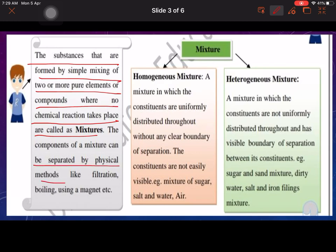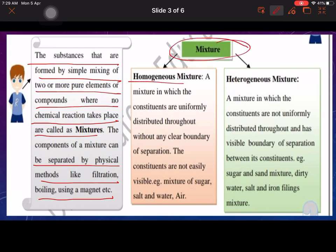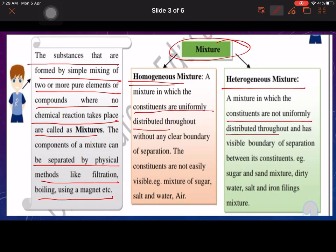The components of a mixture can be separated by physical methods like filtration, boiling, or using a magnet. There are two types of mixtures: homogeneous mixtures, where the constituents are uniformly distributed, and heterogeneous mixtures, where the constituents are not uniformly distributed and do not have a clear boundary.